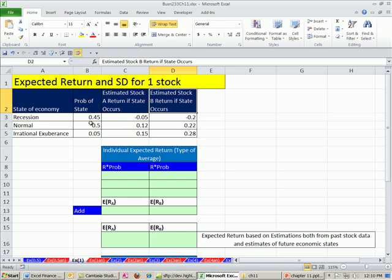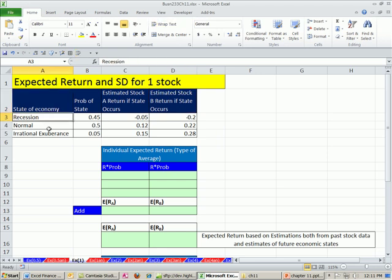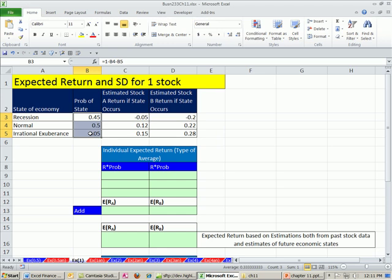We have to estimate states of economy. Maybe we think there are going to be three different ones: recession, normal, and up. Based on past data and frequency tables, we estimated probability of the state of the economy.